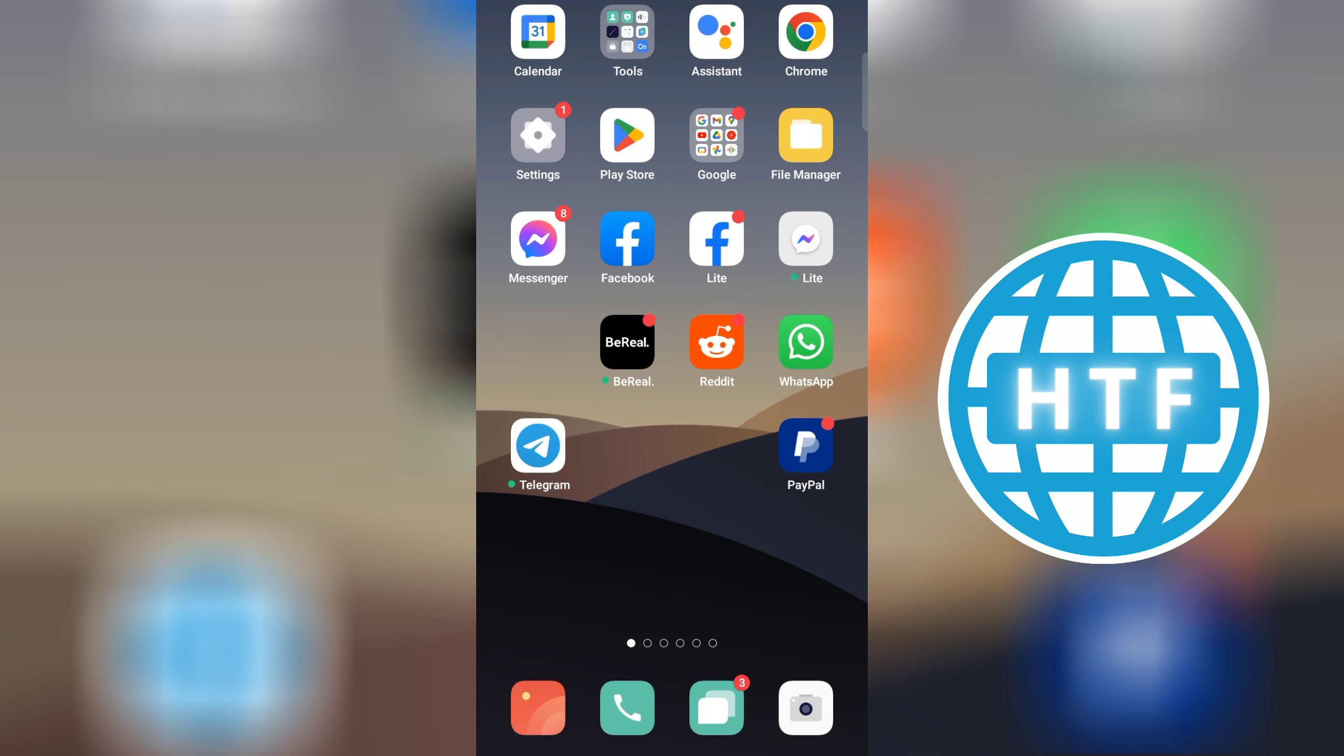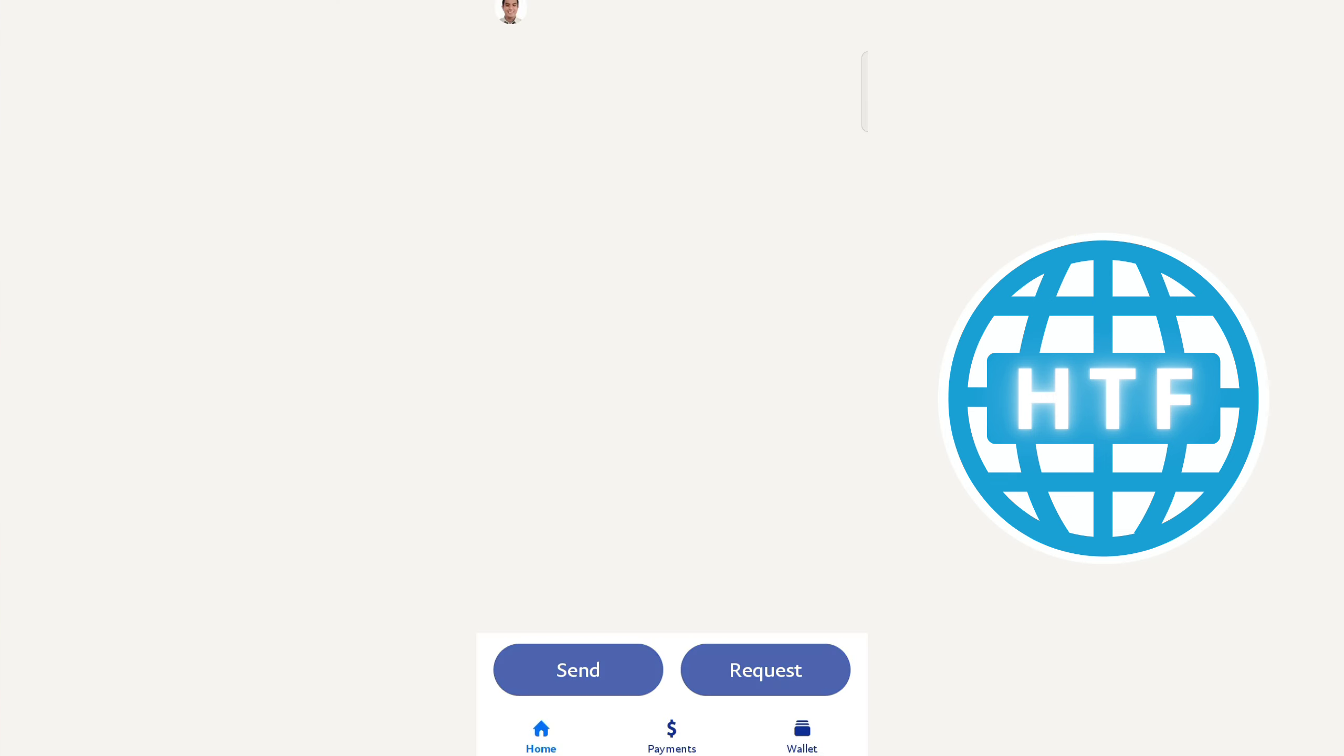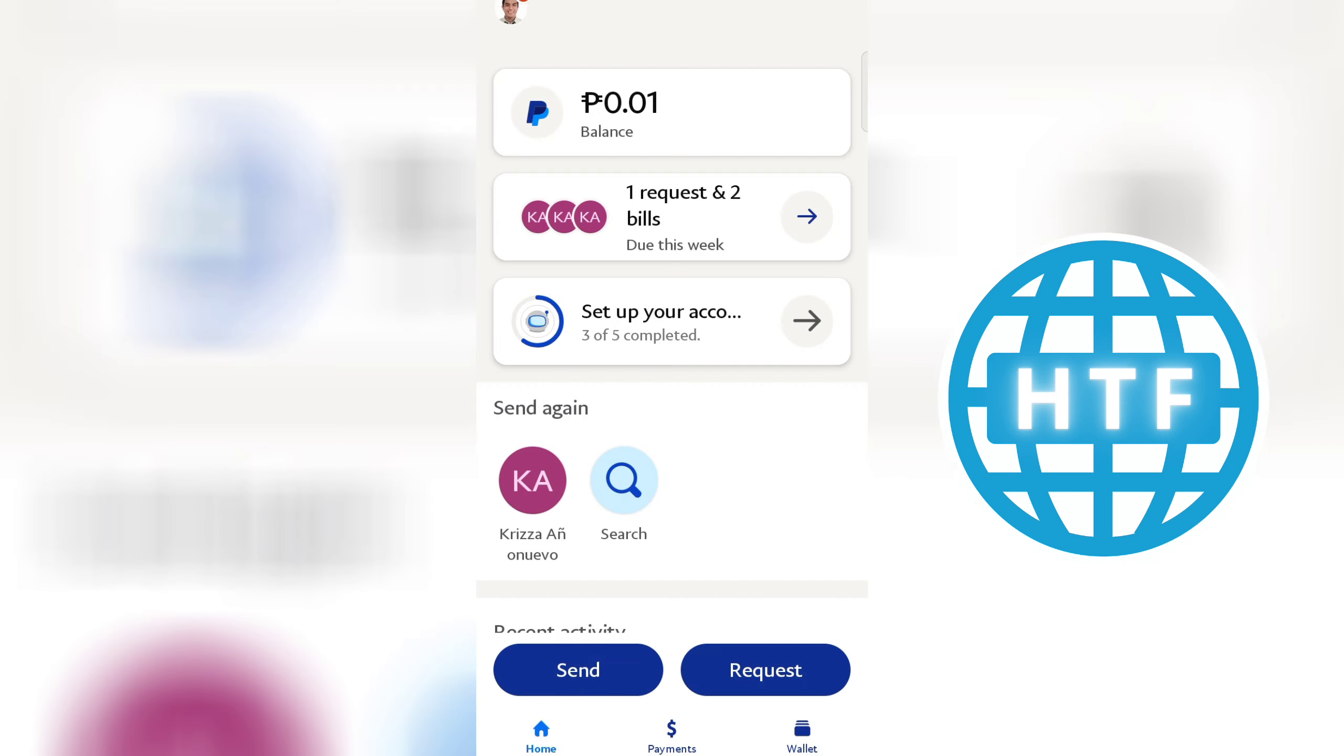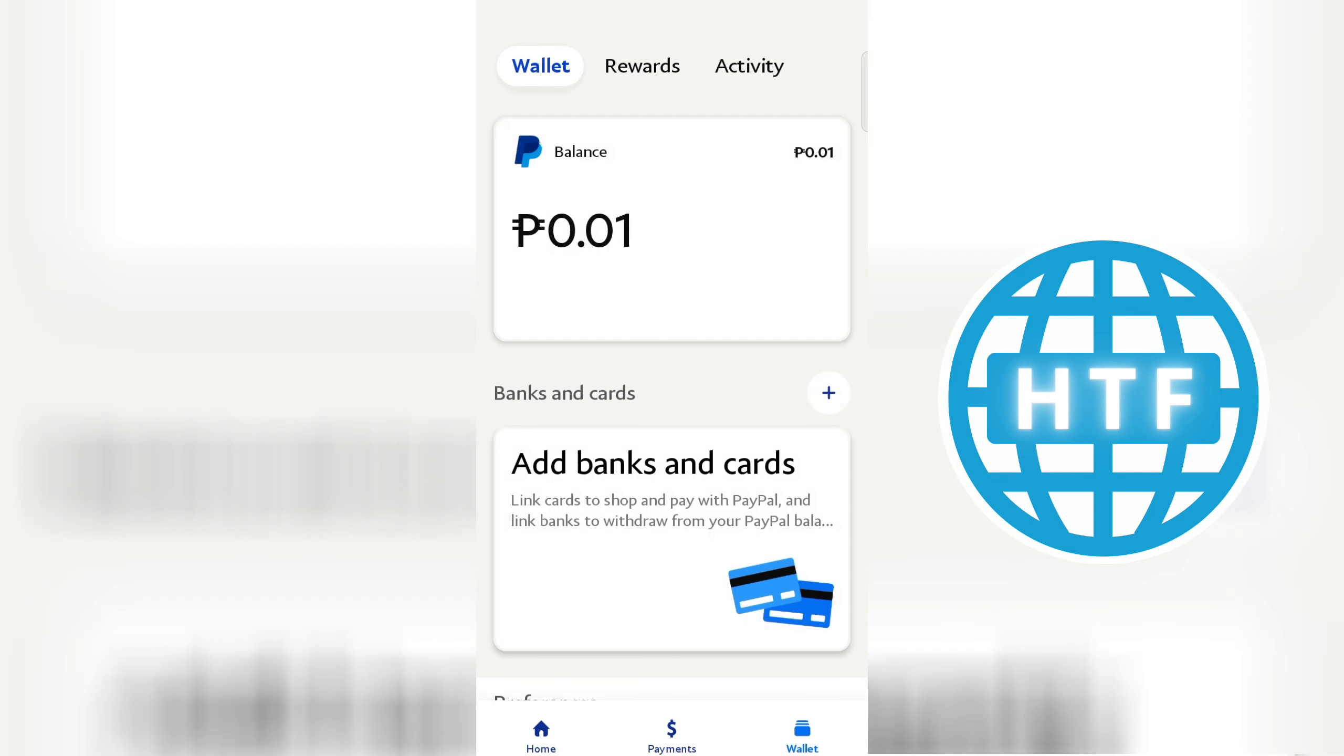First, launch the PayPal app. From the three options below, click Wallet. Click Activity.